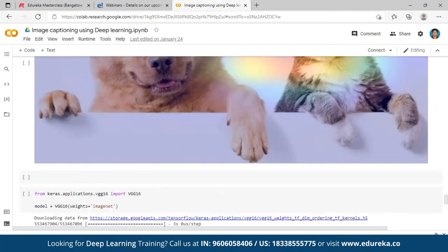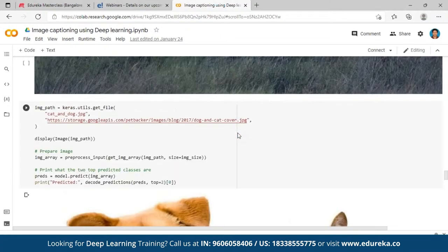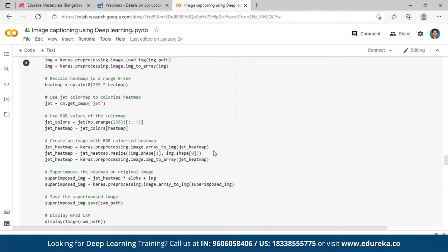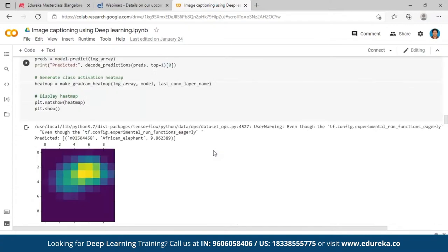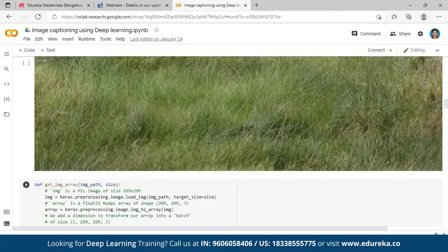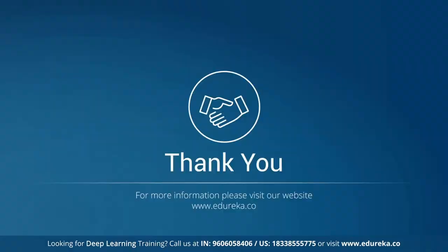That is how we start predicting — using a deep learning algorithm combined with Grad-CAM to detect what an image is. There is another application called image captioning, where by just looking at an image your algorithm should be able to say what the image is about — for example, 'a big elephant is following a small elephant.' For image captioning we use both deep learning and natural language processing to generate the caption from an image. That's about our session today — I hope this helped you get an understanding of what deep learning is.